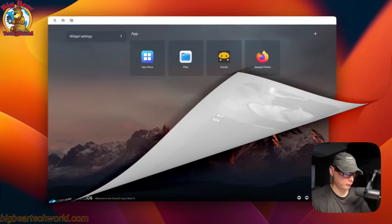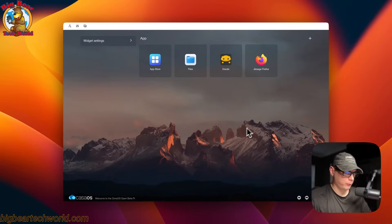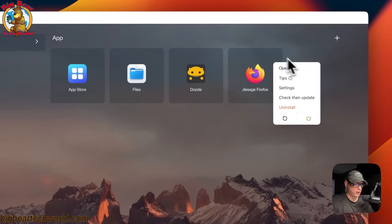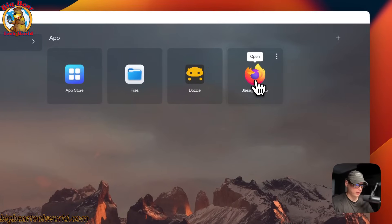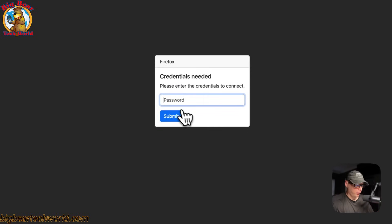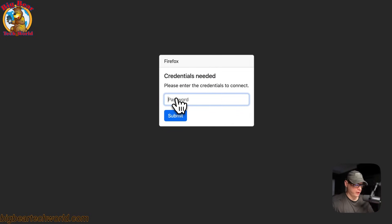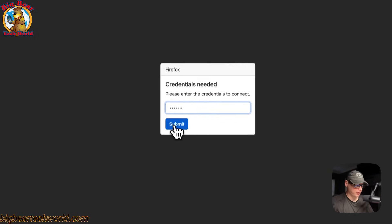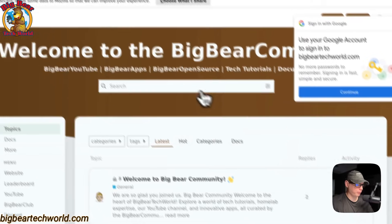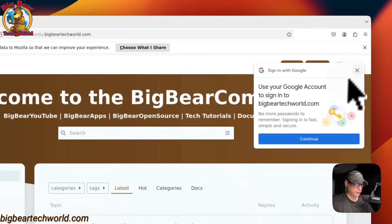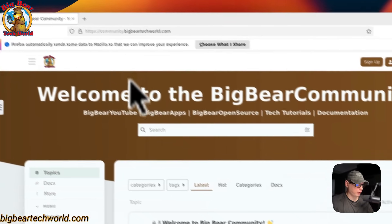Now I'm going to go to the web UI to show you how it works. Go to the top-right vertical dots and open in the web UI, or just click the icon. You'll need to enter your VNC password — the default is 'casaos'. Type that in and press submit. Now we have the first web page open, which is the Big Bear Community.